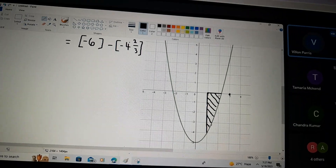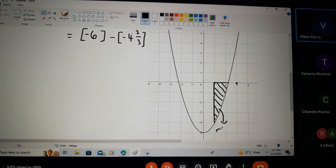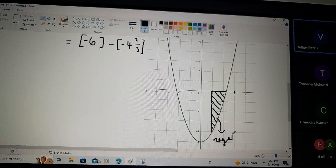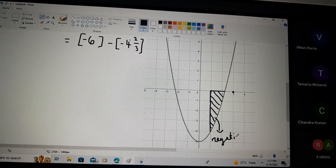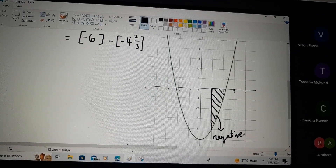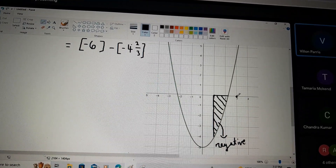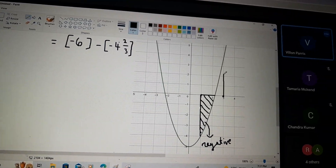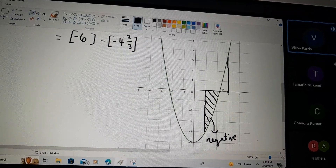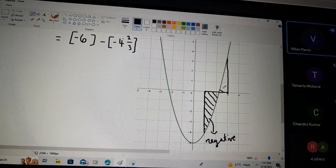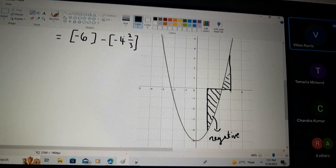Can everyone see that this area below the x-axis will come out as a negative value? And this area here above the x-axis is going to come out as a positive value.